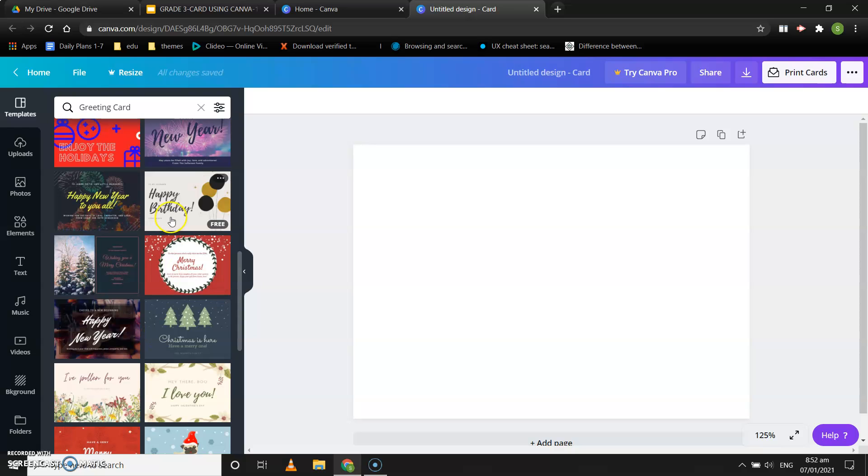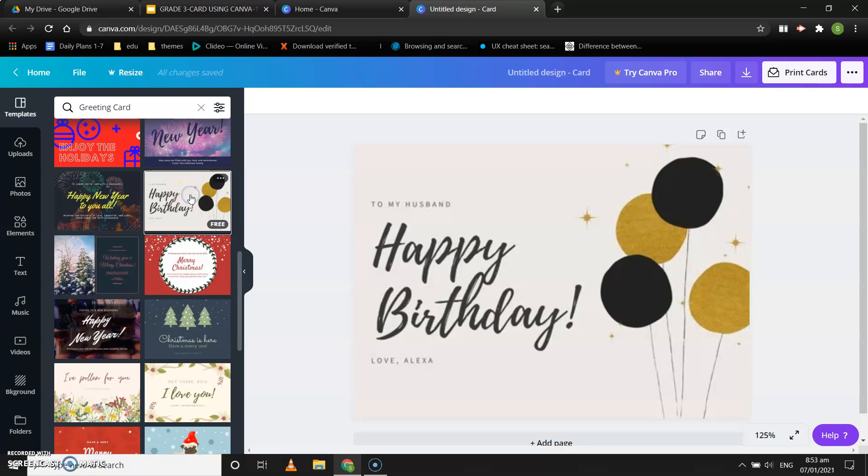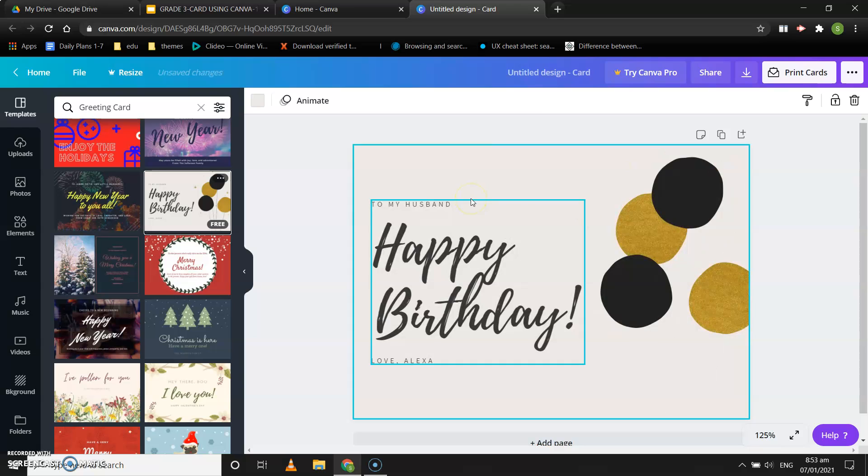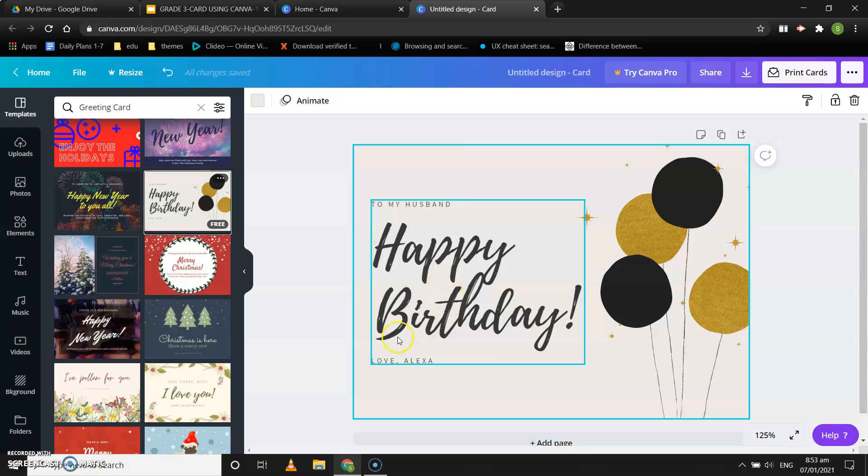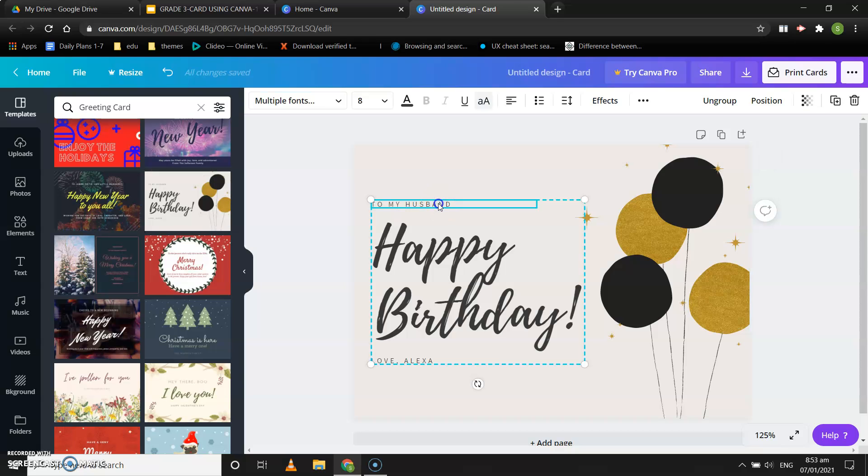Suppose I want to create a happy birthday card, so I like this one and I will click it. Over here it is written 'to my husband, happy birthday, love Alexa,' so we need to edit this. Suppose I want to send this card to my best friend, so I will write 'to my best friend.'